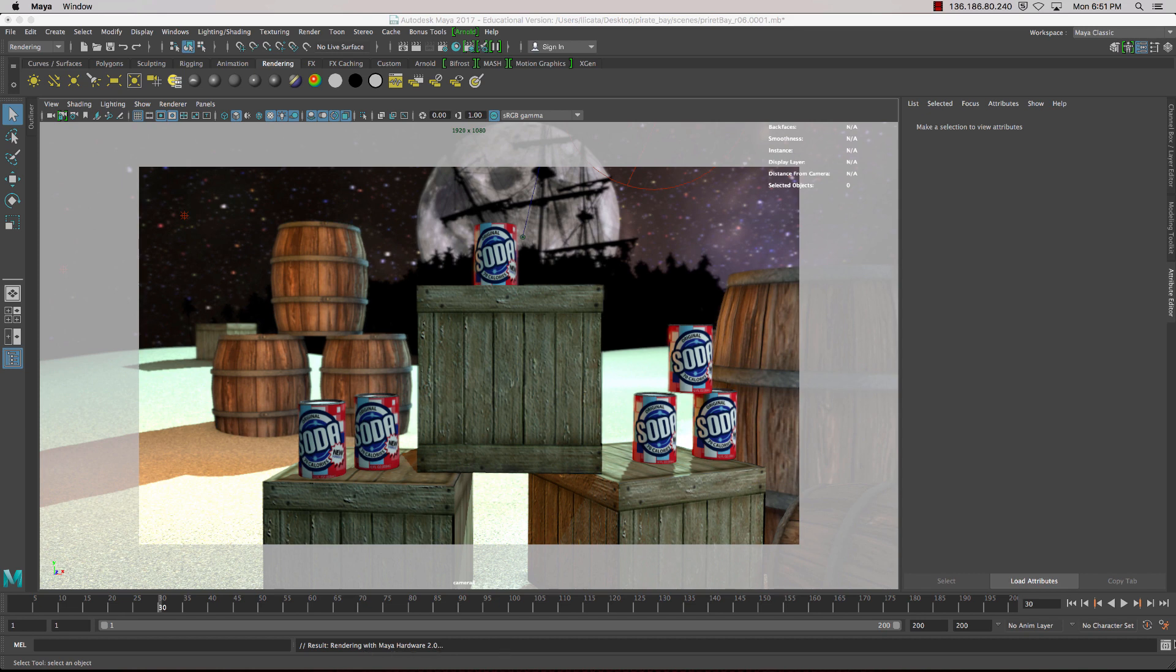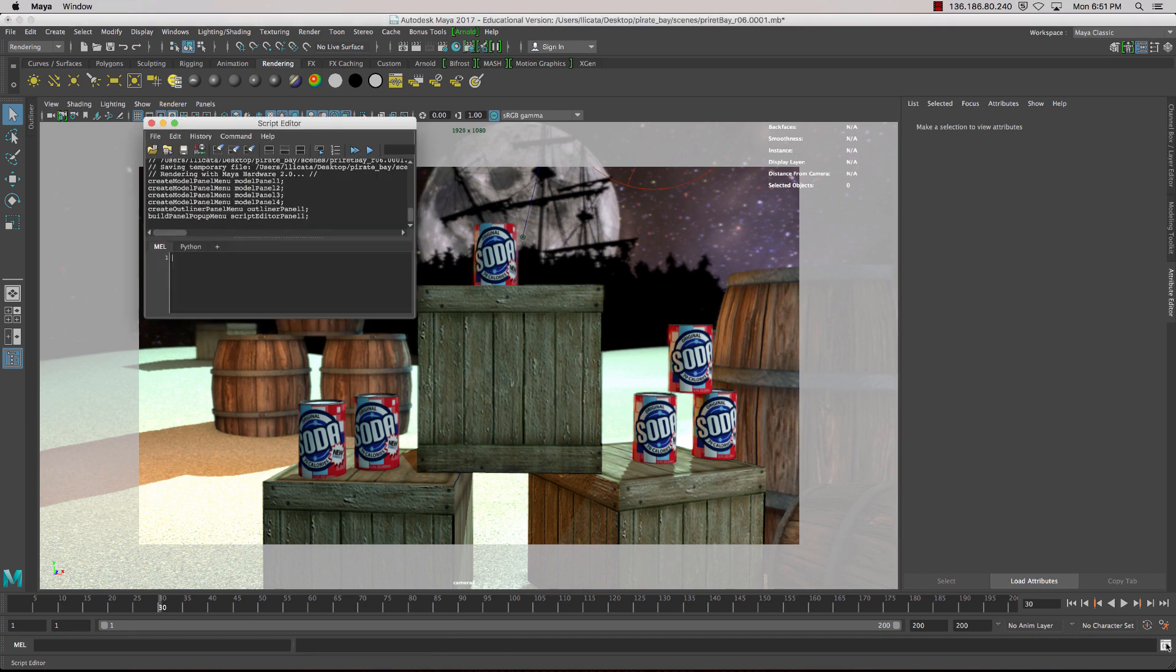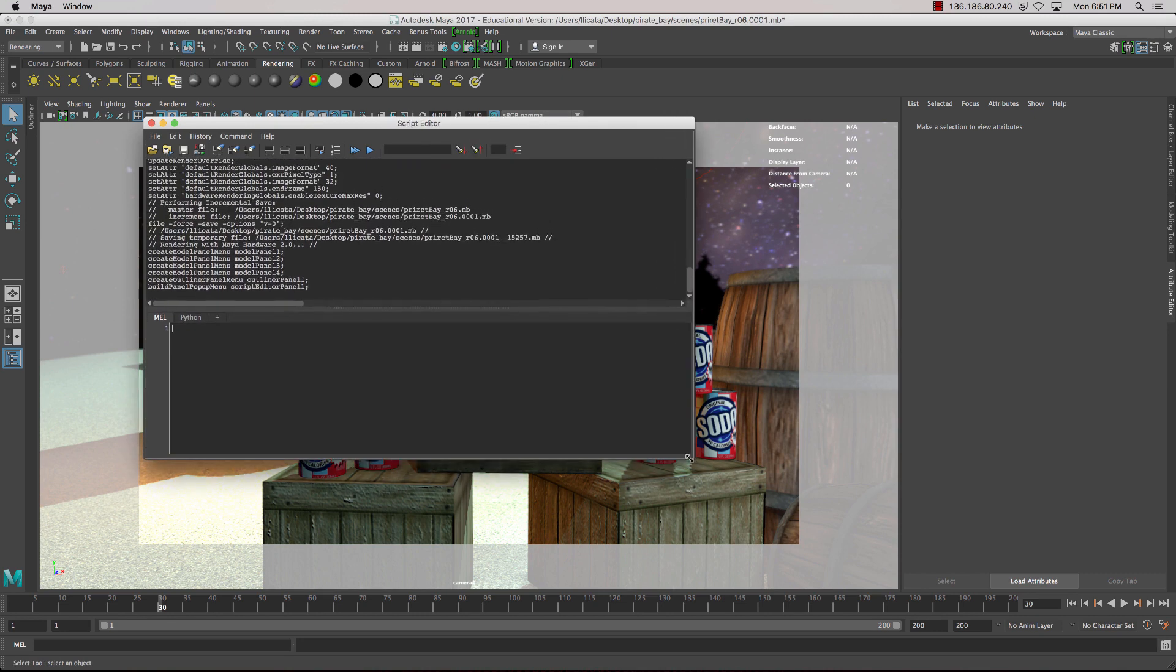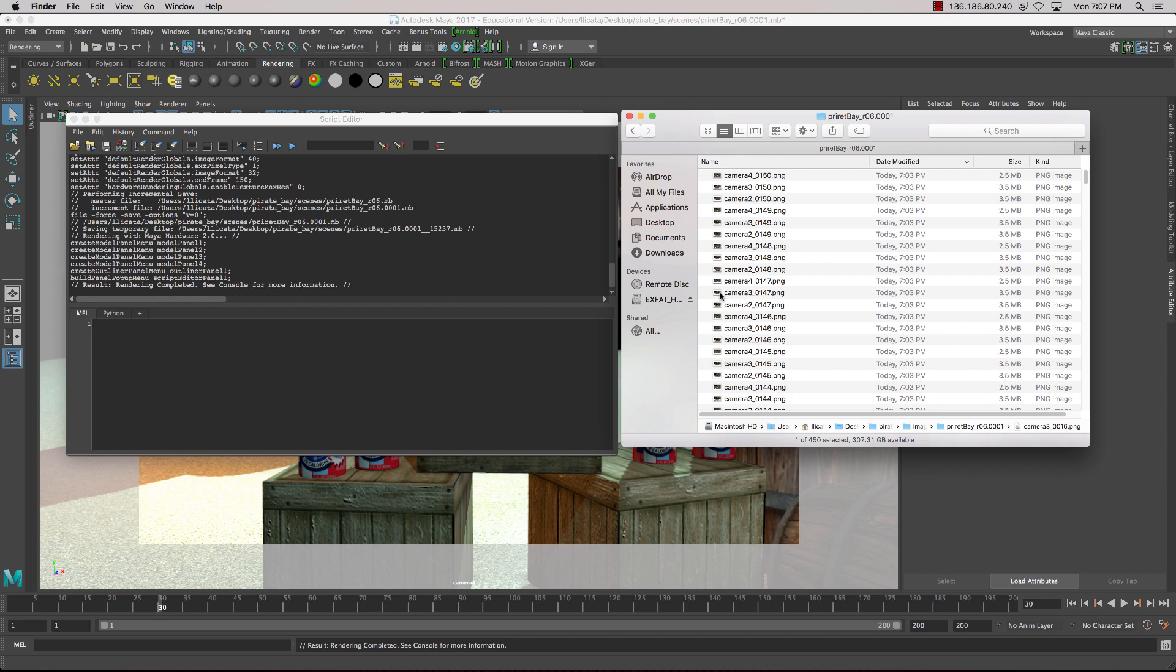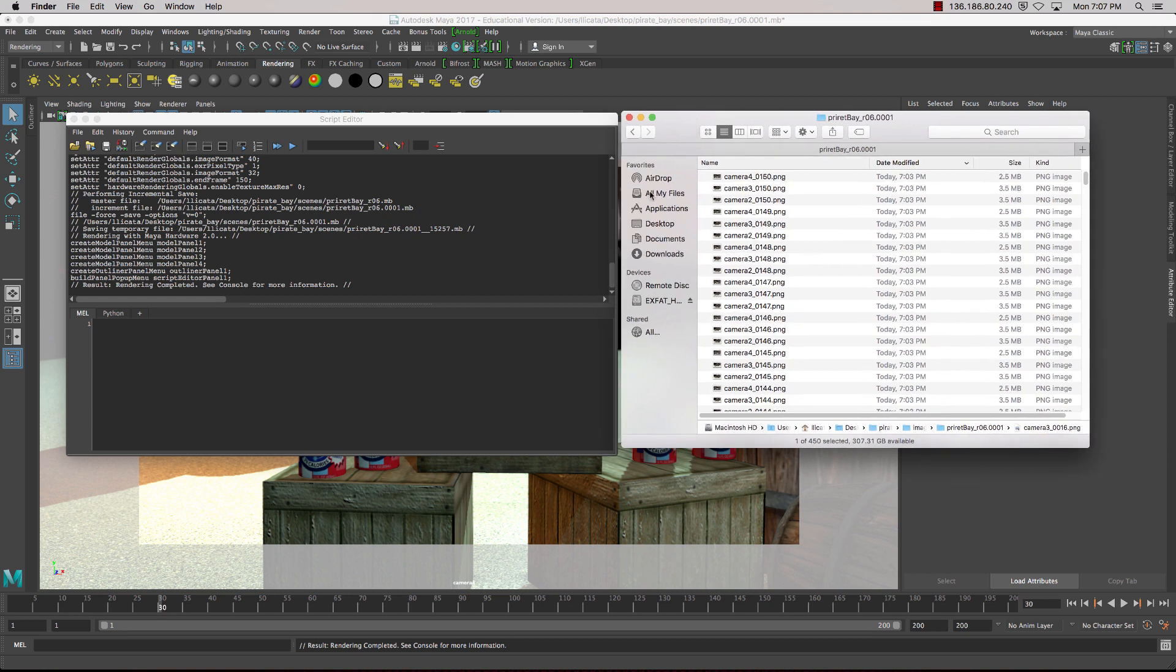We'll open up the Script Editor, and we'll wait till that renders out. Okay, 12 minutes later, the rendering is complete, which is pretty good for three cameras at 150 frames. So not much time at all in regards to rendering time. So this is the advantage of using Hardware 2.0 as your renderer.